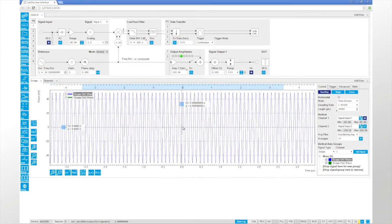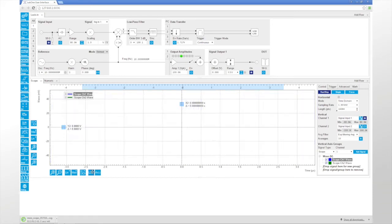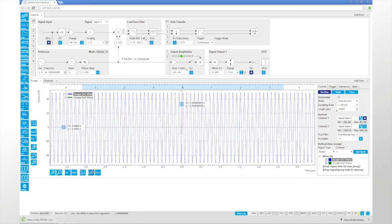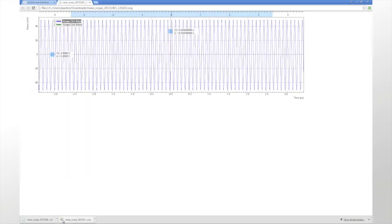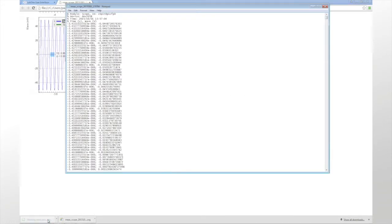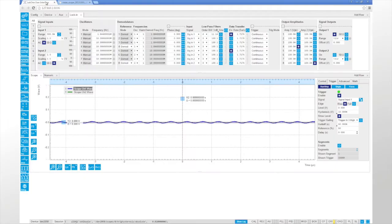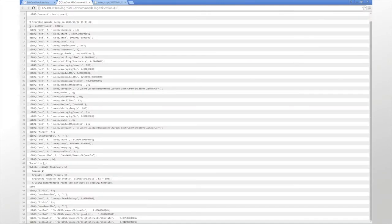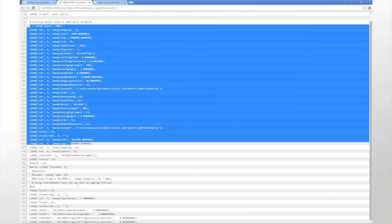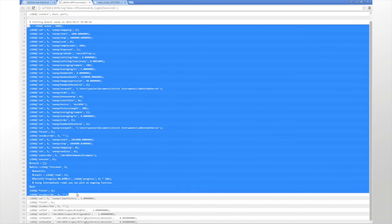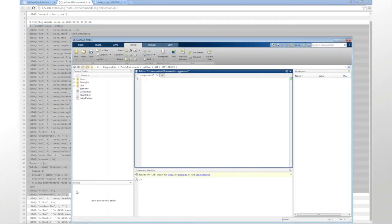If you want to quickly share data with a co-worker, just press a button to get a vector graphics file or a comma-separated list of measurement values from the plot. If you want to implement the actions performed in the user interface in your own programs, no problem — simply open the command log and copy and paste the commands.